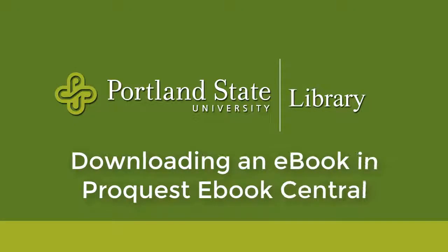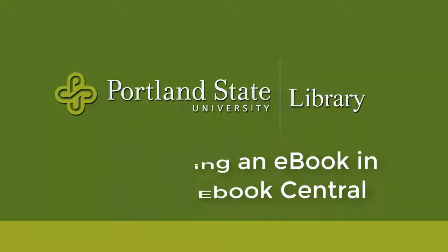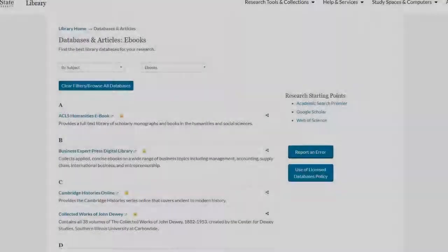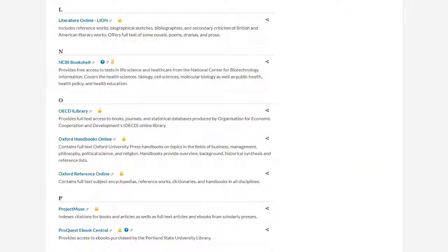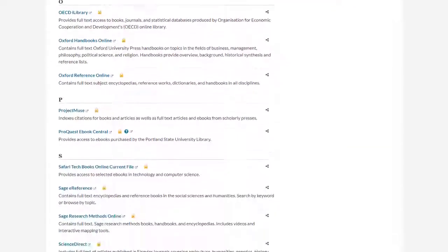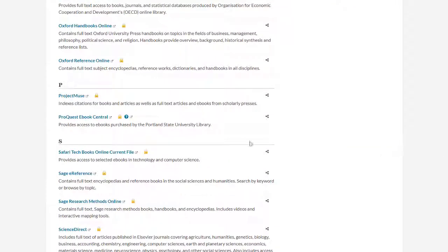ProQuest eBook Central, one of the library's main eBook databases, allows you to download a book to read offline for a set period of time, depending on the book. So let's take a look at how to do so.